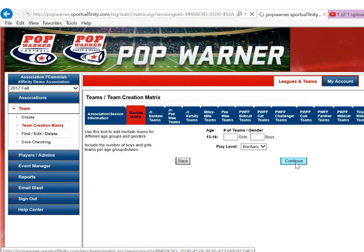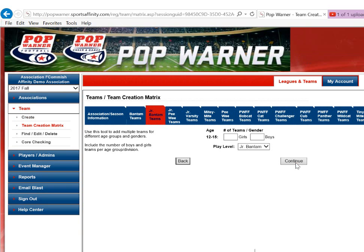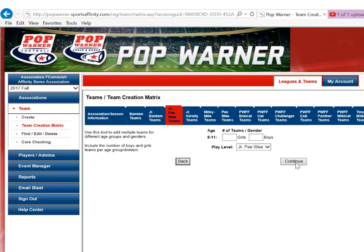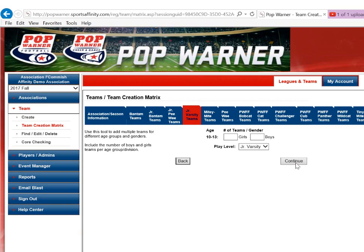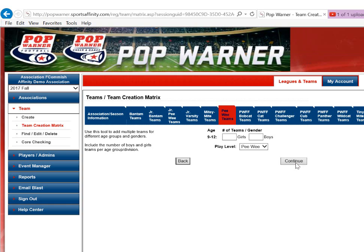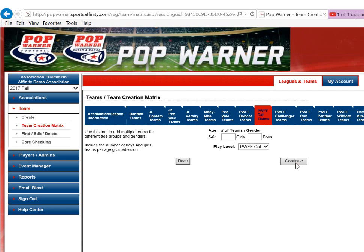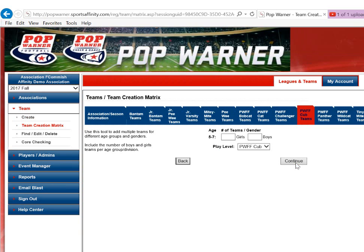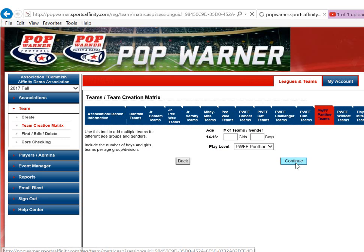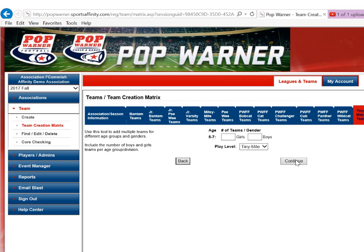You will click Continue until you get to the unassigned play level. Normally, you would add the number of teams you want for each age group, and you would automatically be creating them at this time. Once you get to the unassigned tab — meaning that it's lit in red — you will pick the number of all or boys teams you wish to add.